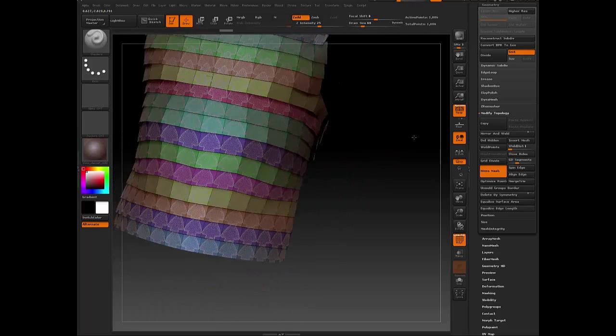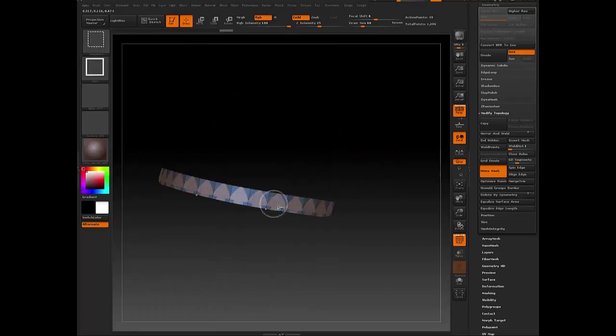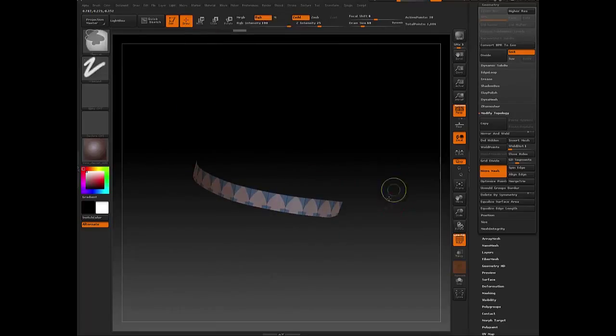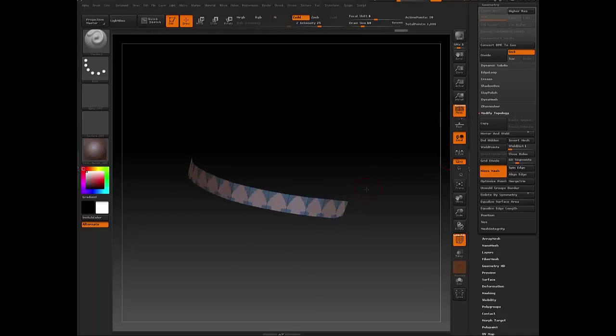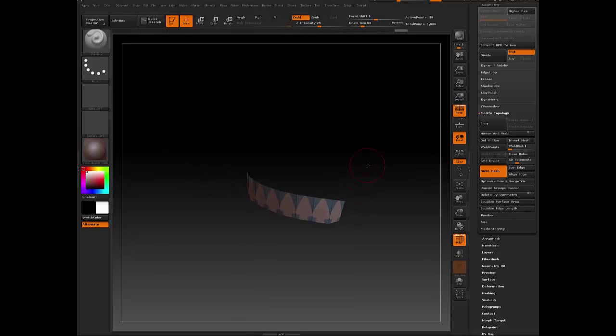So to fix that, you can go to Geometry, and you can do Spin Edge, and you can see that changing there. So this is the direction that I would want.